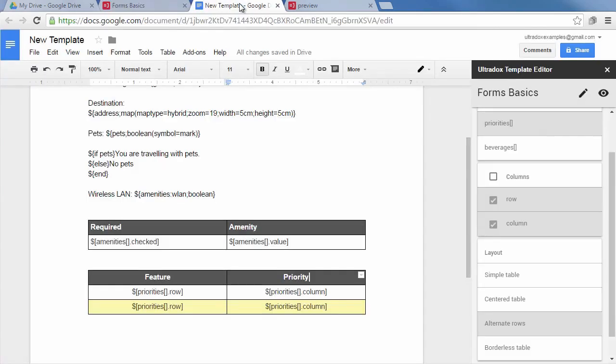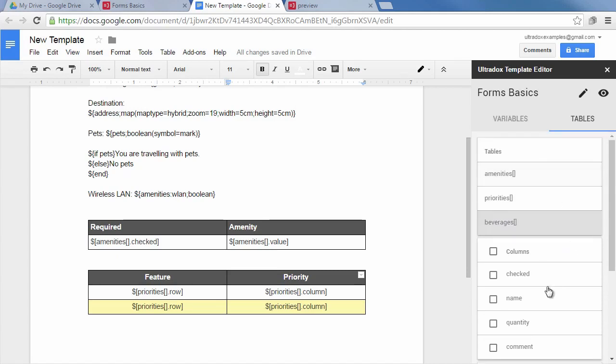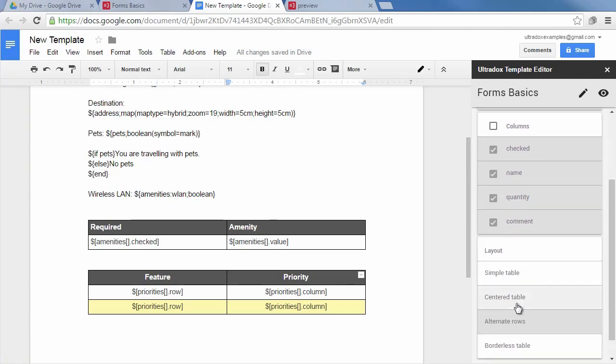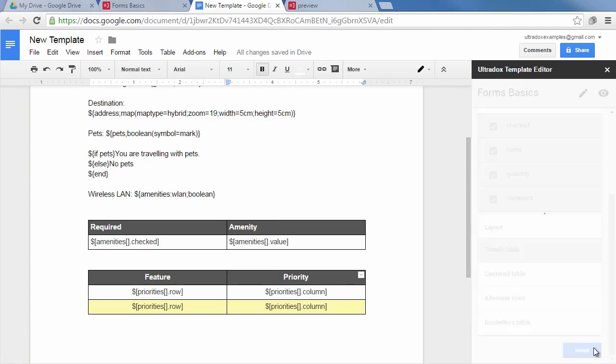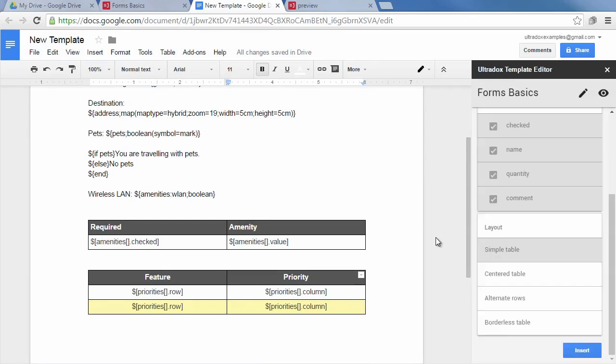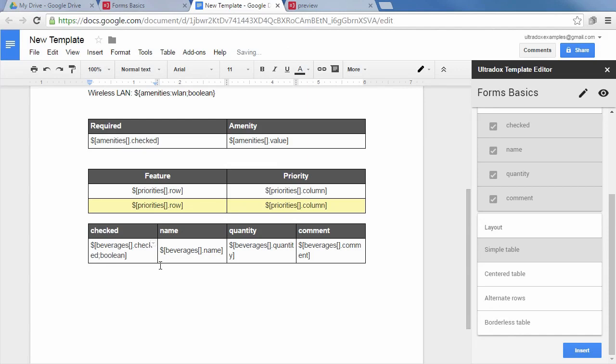When switching back to Google Docs, you'll notice that the new beverages field will automatically show up in the Tables tab of the template editor. Let's select all columns and insert them as a simple table. Of course, you're totally free to rearrange the columns. They must not match the order in the form. Let's render the checked variable as a nice checkbox by using the Boolean renderer. For the moment, I'll not spend any time on improving the table layout, but let me at least adjust the table headers.